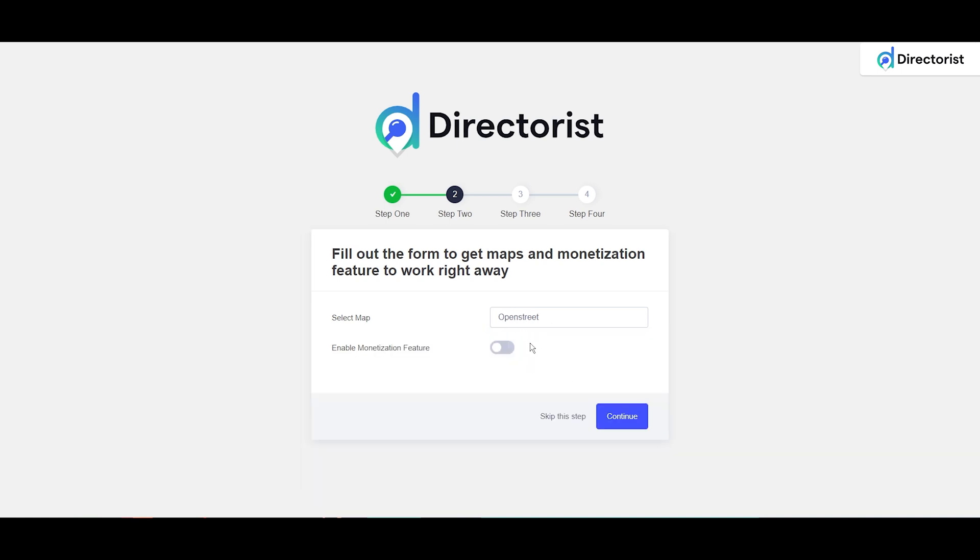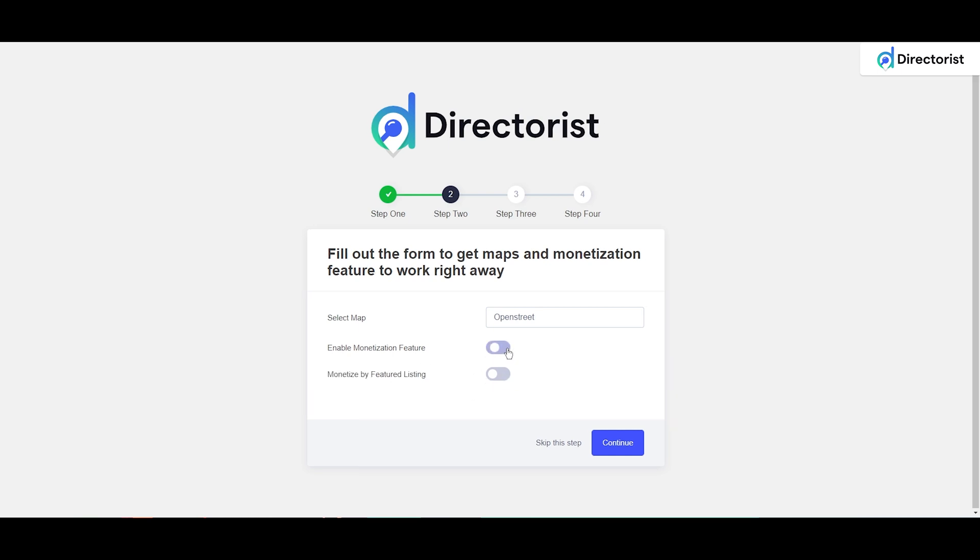If your website has the monetization option, you can enable that feature and change the price here. Then continue.